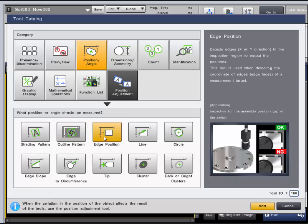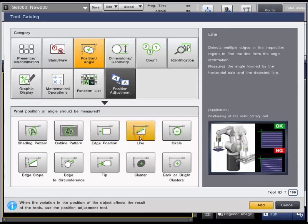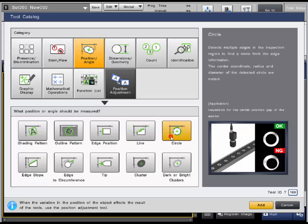The edge position tool can detect edges in the X or Y direction and output that position. The line tool can be used to find a line between two points chosen by the user. The circle tool can find edges to make a circle based on points the user chooses as well.